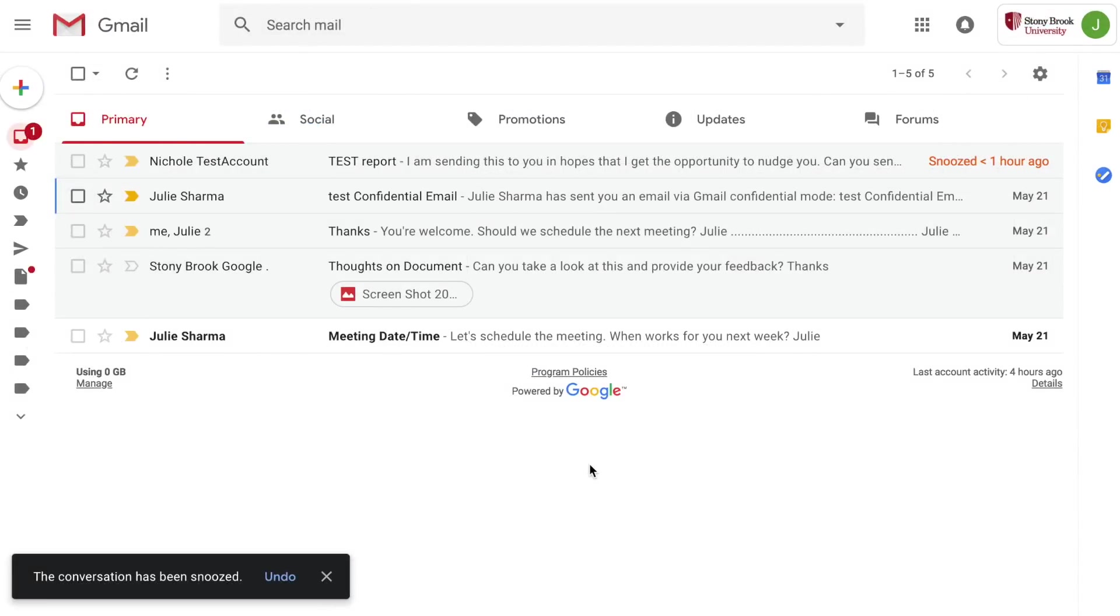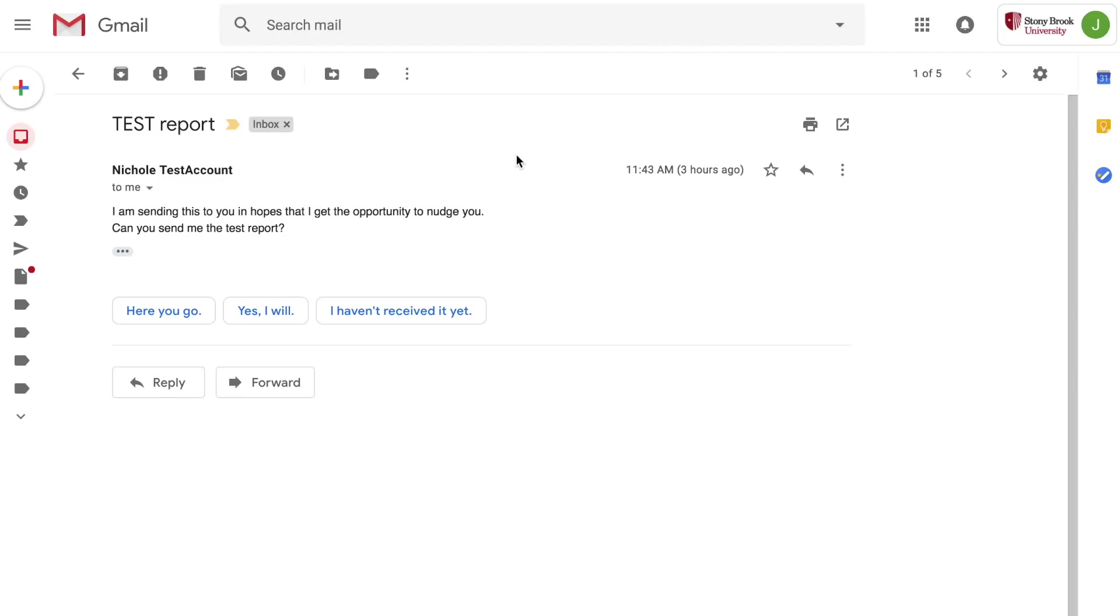New Gmail also has smart replies. You might notice that when you open some emails you'll see some suggested replies at the bottom of the message in blue font. These are the smart replies.